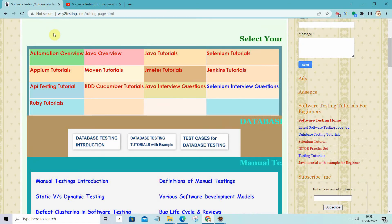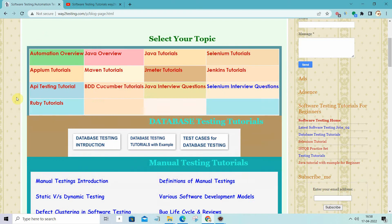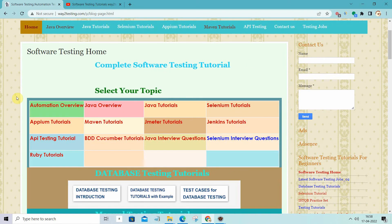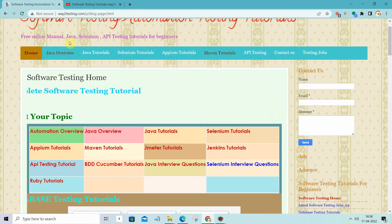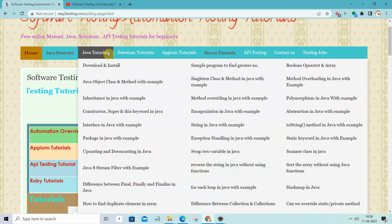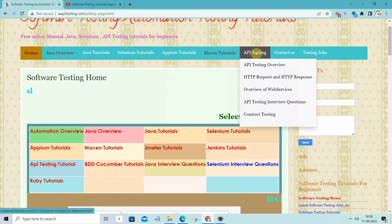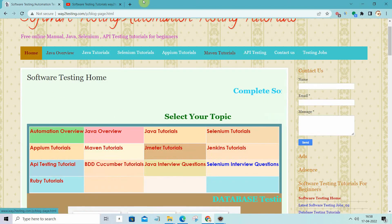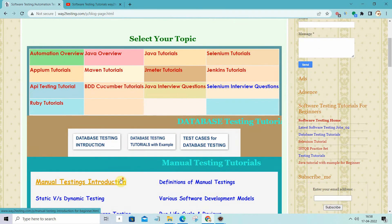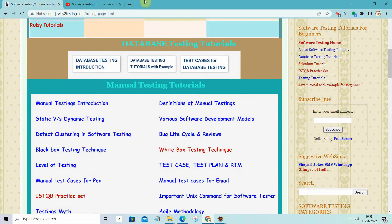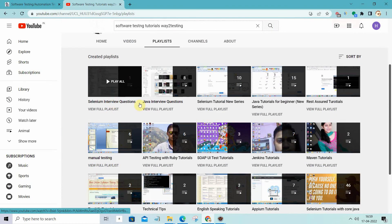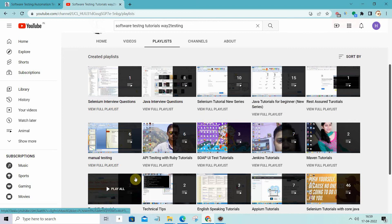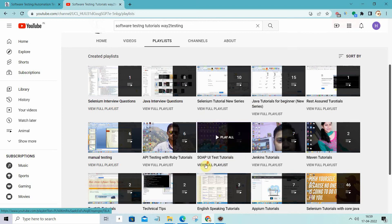Hello everyone, welcome back at way2testing.com. Today's topic is the POJO class. We will discuss both the concept of the POJO class and then we will see the practical. This is my website way2testing.com where you will get all kinds of study material like Java, Selenium, Maven, API, manual testing, and database testing material. On my YouTube channel you will get all kinds of material in video form, with complete series available in different sections.